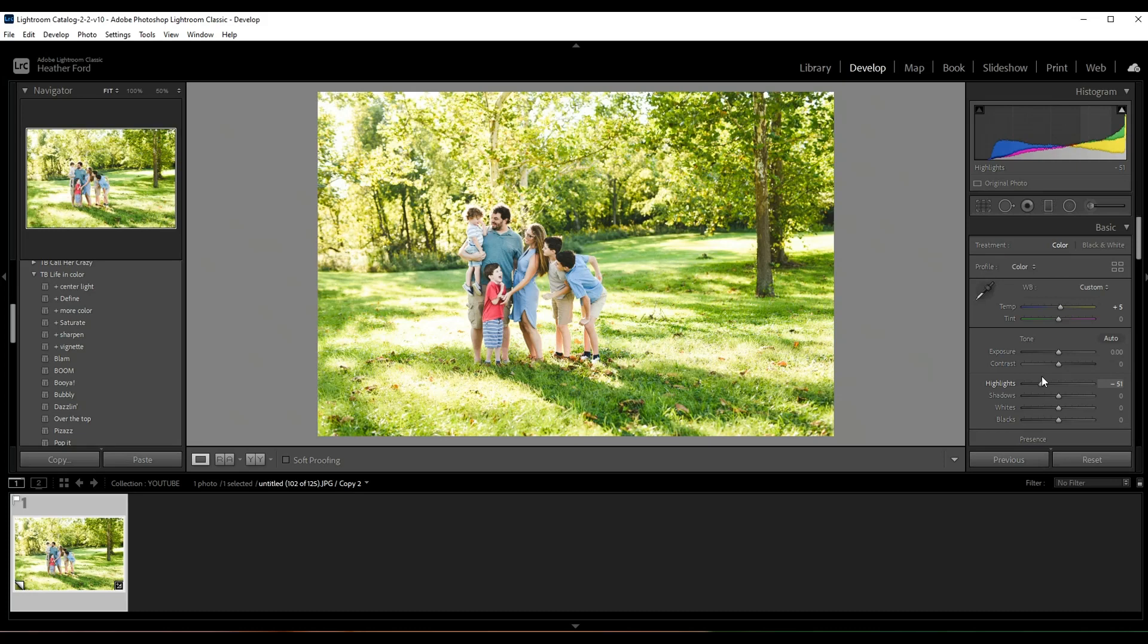I can adjust the highlights over here just to tone them down a little bit, but I really love the light, I really love the color. It kind of just ties into the whole happy moment of the photo.